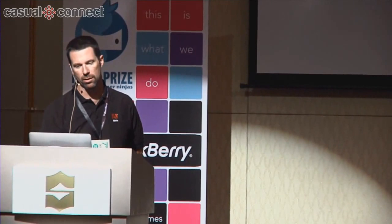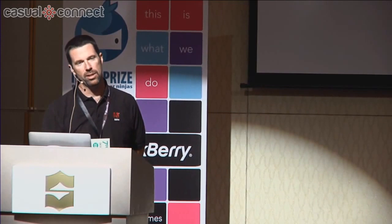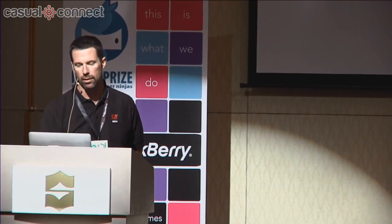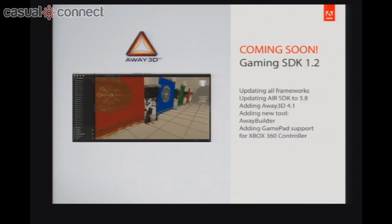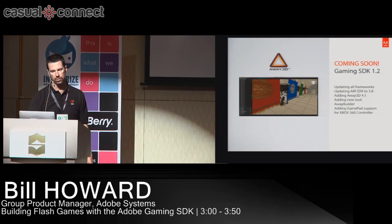Coming soon: Gaming SDK 1.2, updating all frameworks and the Air SDK to 3.8. We're adding Away3D 4.1, which includes a new tool called AwayBuilder — it lets you import native 3D modeling formats from Max and Maya, assemble them into a layout, and export to the Away3D format to build your game. We're also adding Xbox 360 gamepad controller support specifically in Gaming SDK 1.2.